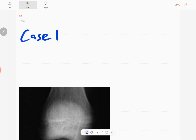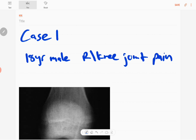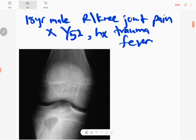Hello everyone, this is the MSK series, case number one. This is an 18-year-old male patient who presented with right knee joint pain for one week duration. There is a history of trauma and the patient also had fever.